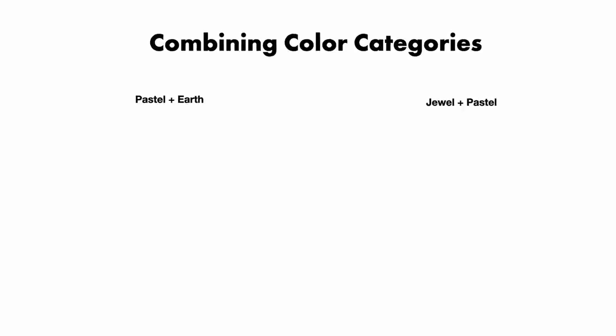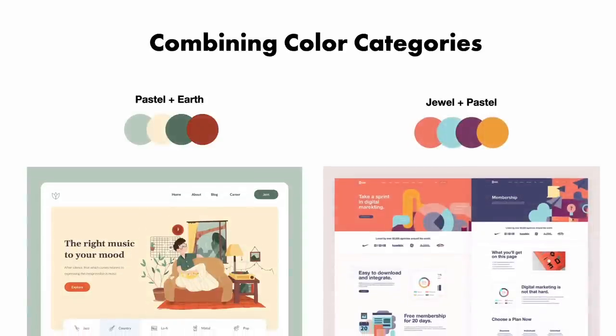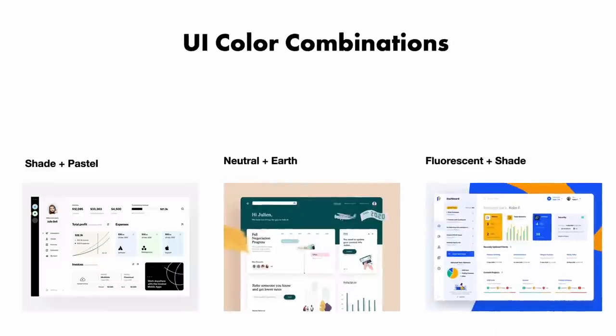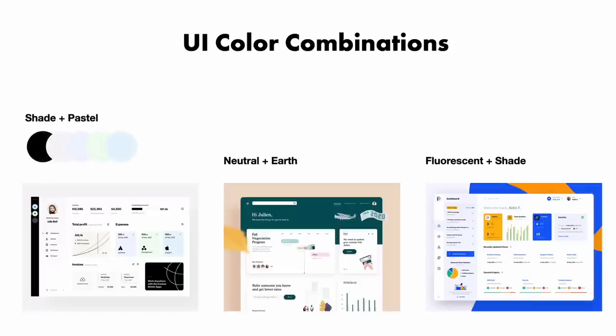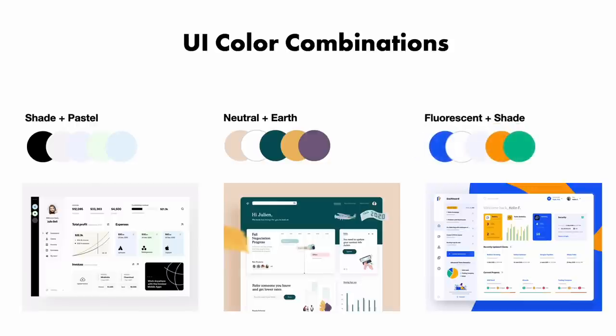Combining color categories. You can also combine these different color categories such as pastel plus earth tones or jewel plus pastel tones. The best user interface designs use a combination of one of the main color categories, along with neutrals and shades. Shades plus pastels are commonly used, neutrals and earth tones are seen a lot, and fluorescence and shades, whether on dark design or light design, are very common.